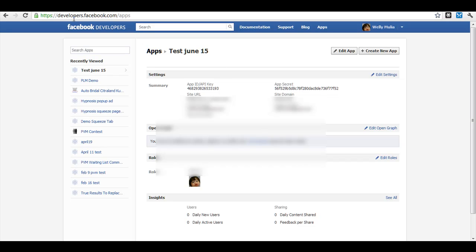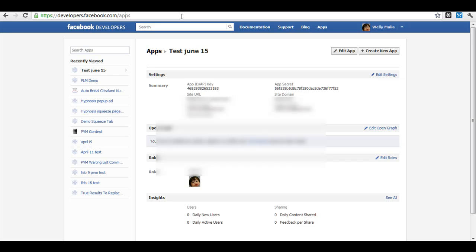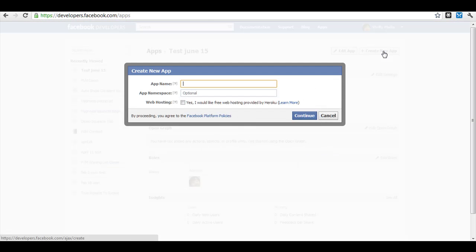You just need to open your browser and go to developers.facebook.com/apps. Then click create new app.